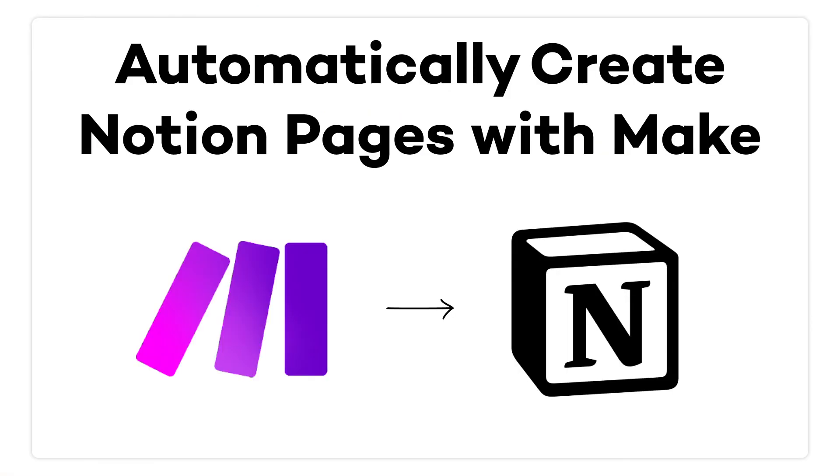Now you're all set to start creating Notion pages with your make scenarios. Automated document creation is a great way to make sure you're keeping track of important data, and it's something we use a lot here at X-Ray.